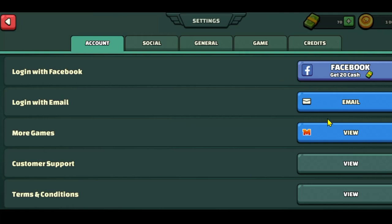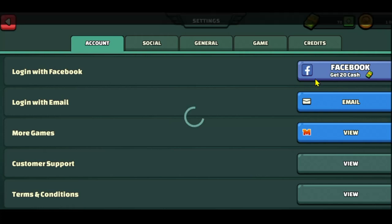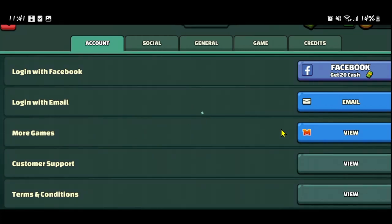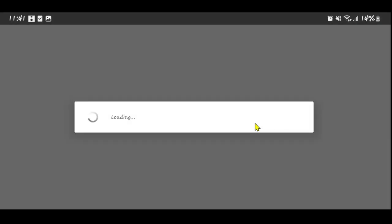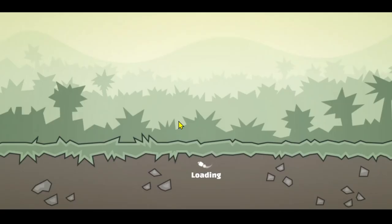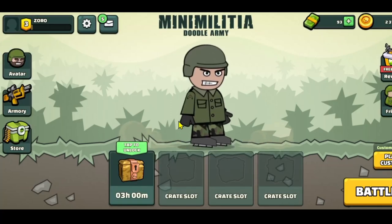If your Google account didn't have any saved games, you can still log into your Facebook or other email account from this page. Just tap on Facebook if you wish to log in with that account. You will then be asked to choose your Facebook account, and if you haven't already logged into the Facebook app, you may also be asked to use your credentials. Once you log in, simply tap on the Continue As button.